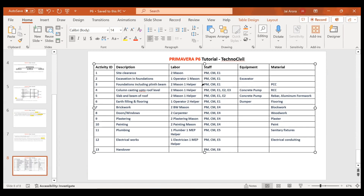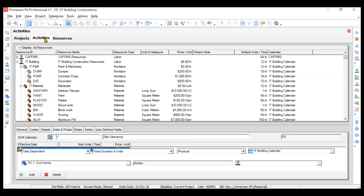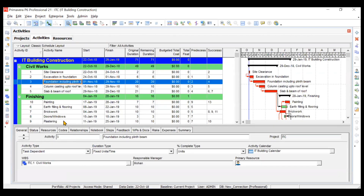Activity number three requires one planning manager, one construction manager, engineer number one, two masons, one helper, and PCC material — assigned to foundations including plinth beam. We will go to the activities tab and go to activity number three, then click on the resources tab. You should also add the budgeted total cost column in your main activity window so you can see the total cost contributed by resources.